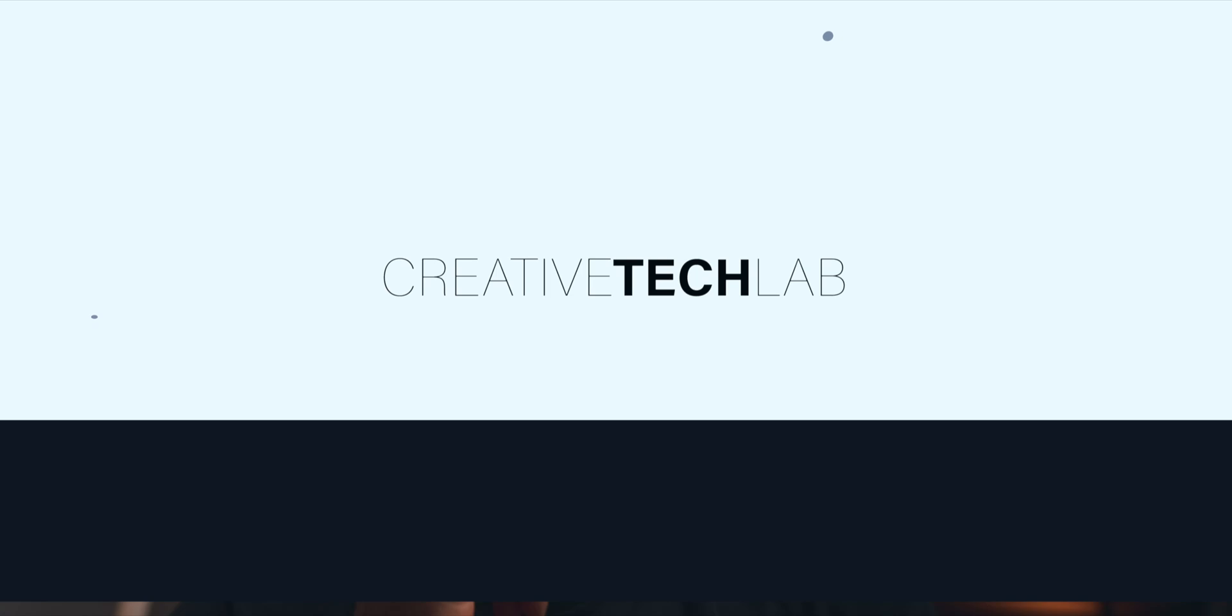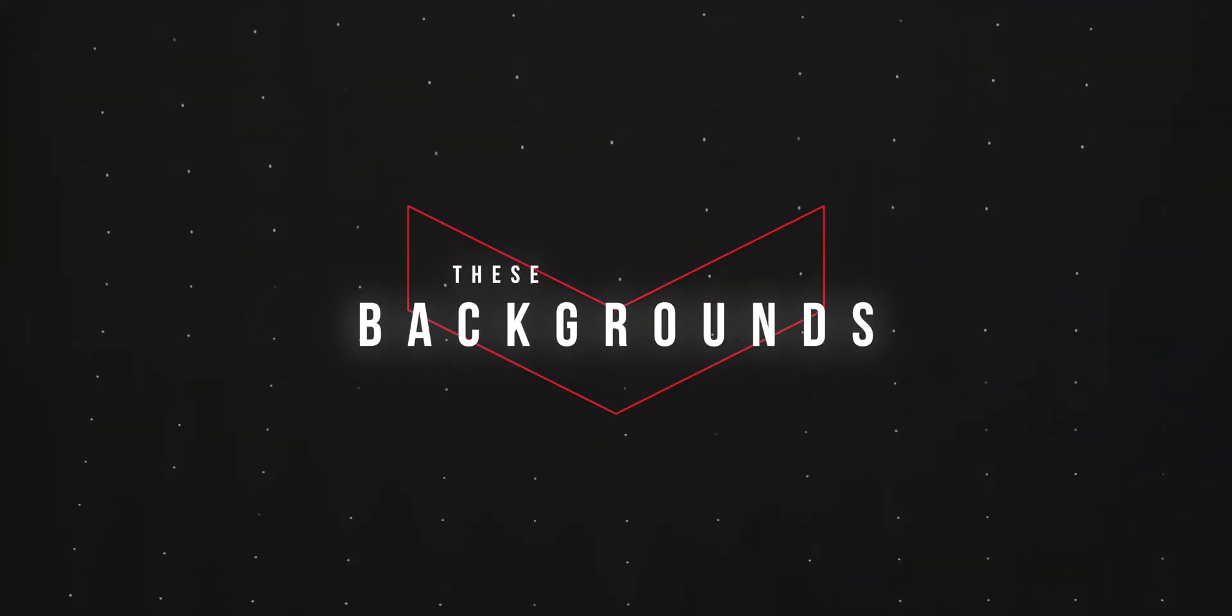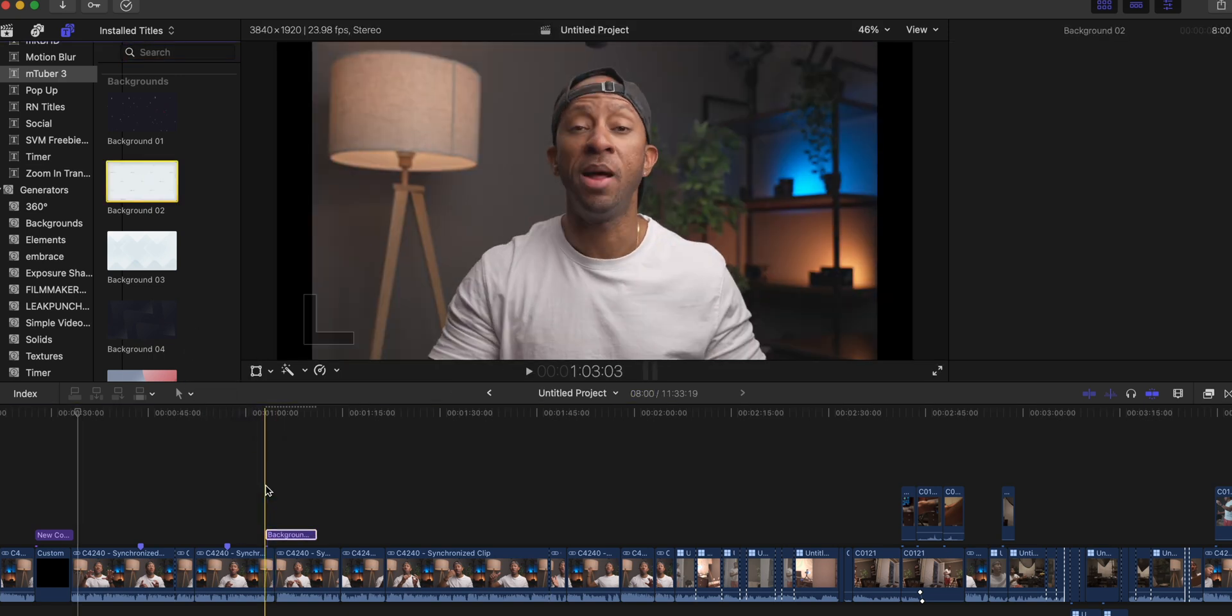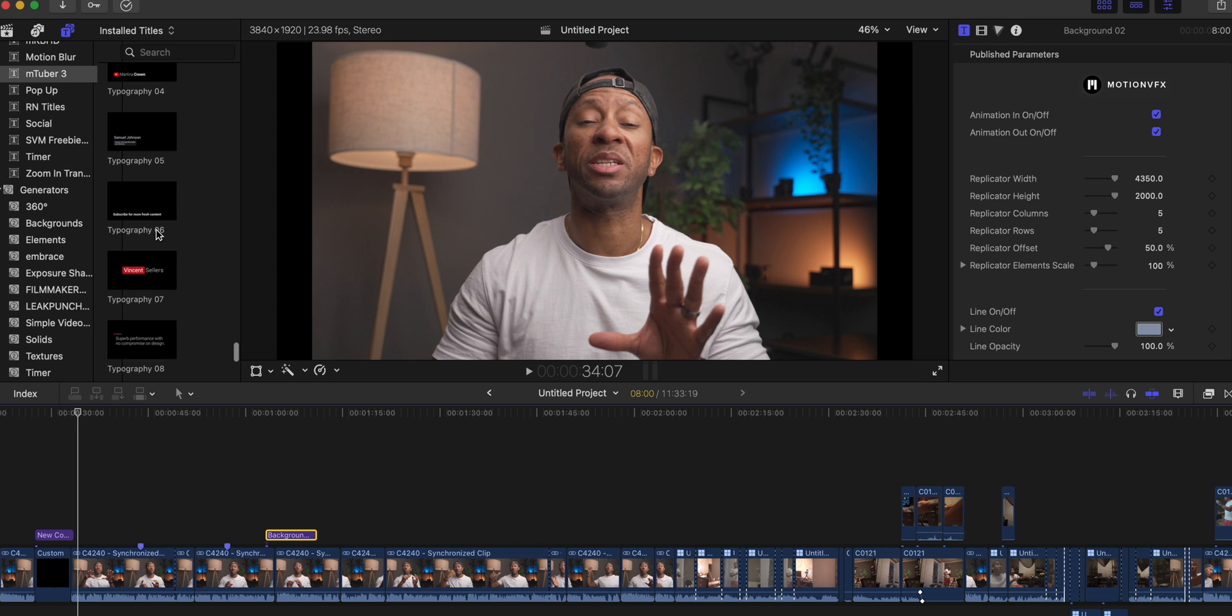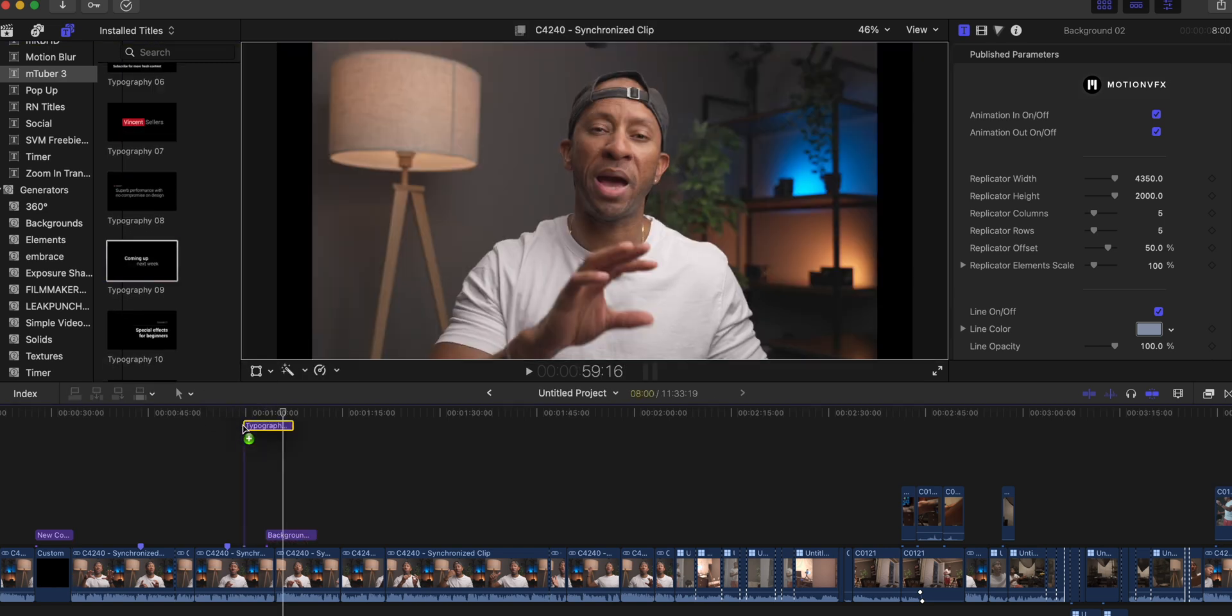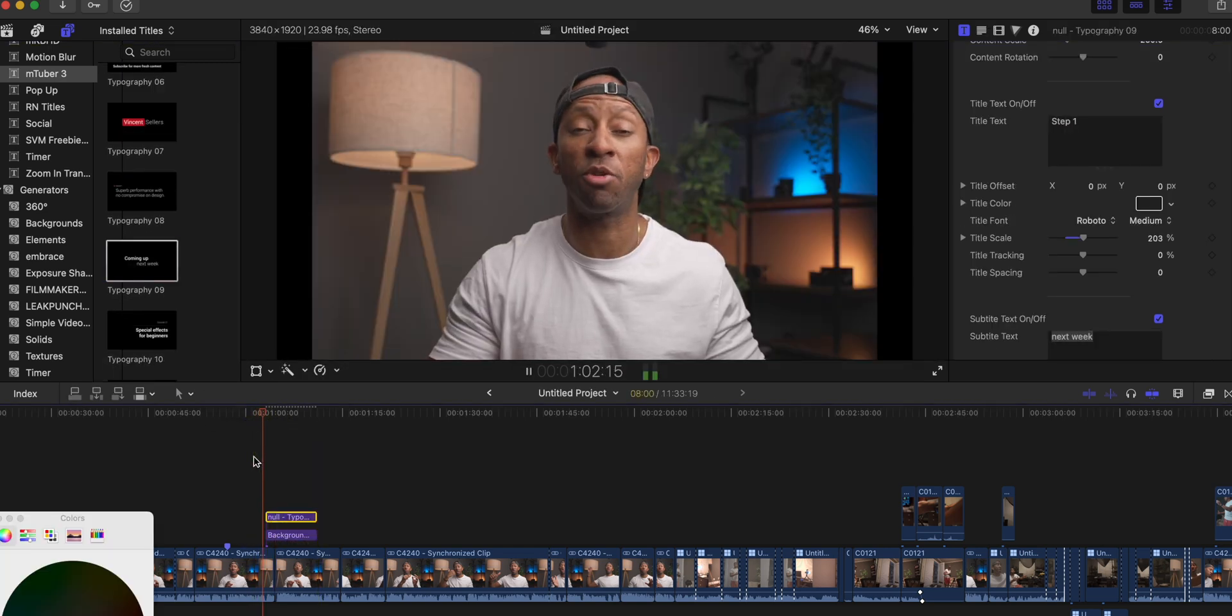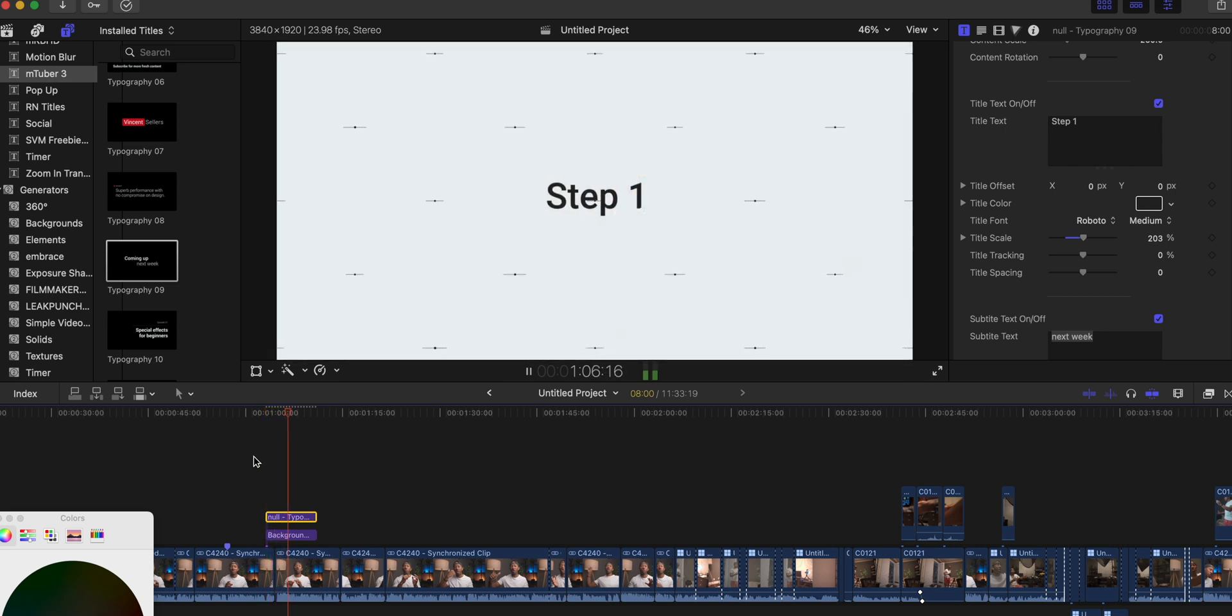And then another thing that I really like are these backgrounds. I will use these as transitions if I'm talking about something as you've seen me here as I talk step by step. So as I introduce a particular step I can drop these onto what it is that I'm talking about. And then I normally use these typography titles to create the text. Those two will give you nice cool animations for what it is that you're talking about.